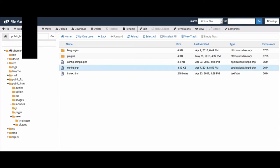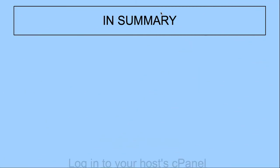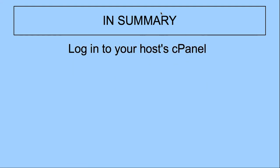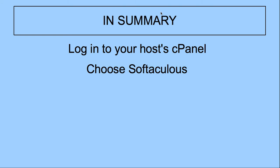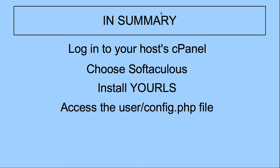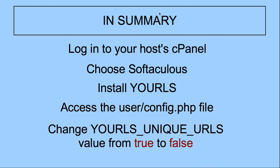All right, so that is the end of my demonstration on how to install YOURLS using Softaculous. In summary, log into your host's cPanel, choose Softaculous, install YOURLS. Then if you want to make sure that you get the option to have multiple short links for the same long URL, you need to access the user/config.php file and change yourls_unique_yourls value from true to false using YOURLS.